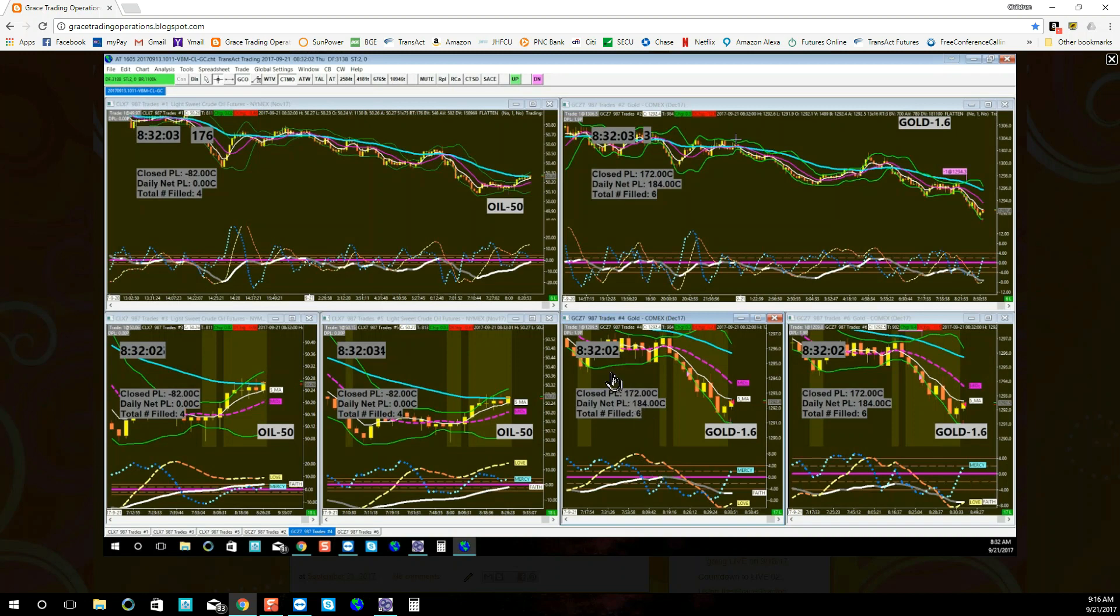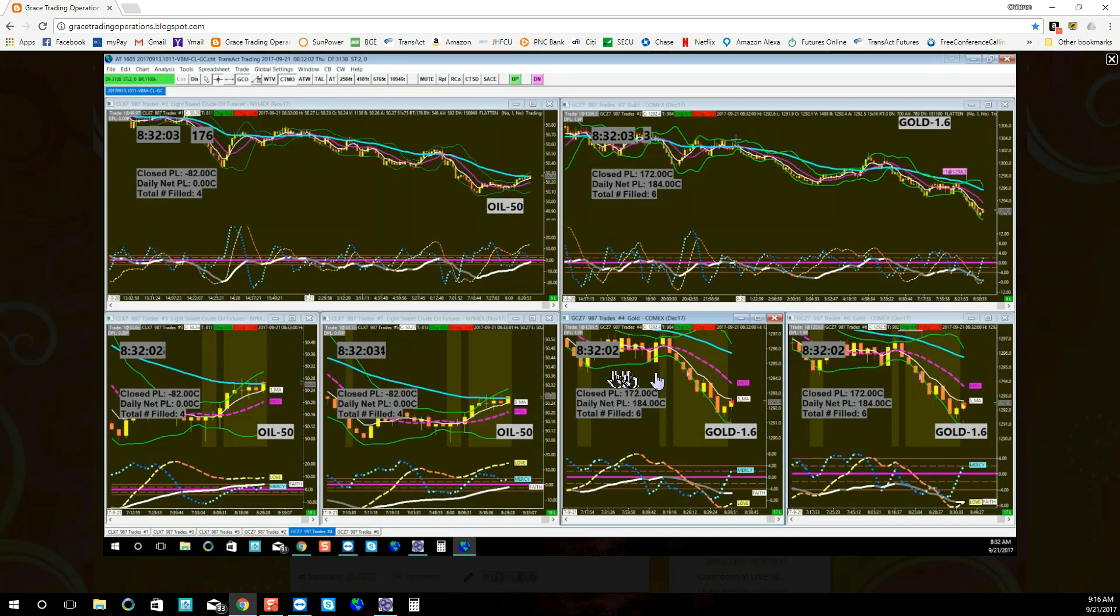So where could we have set the trap? Normally, we would have set the trap just outside the Bollinger Band, but through Bruce, the Holy Spirit told us, you really should set your trap just beyond the shadows of the wick. So that's where we set our trap. And when gold finally fulfilled its downward trend, we made production.